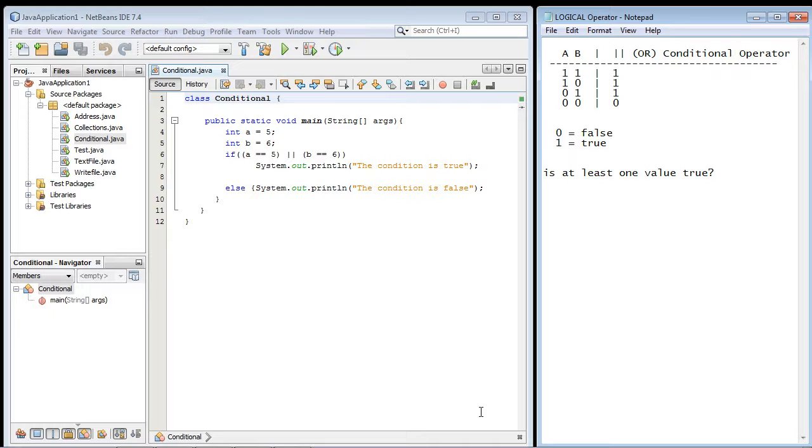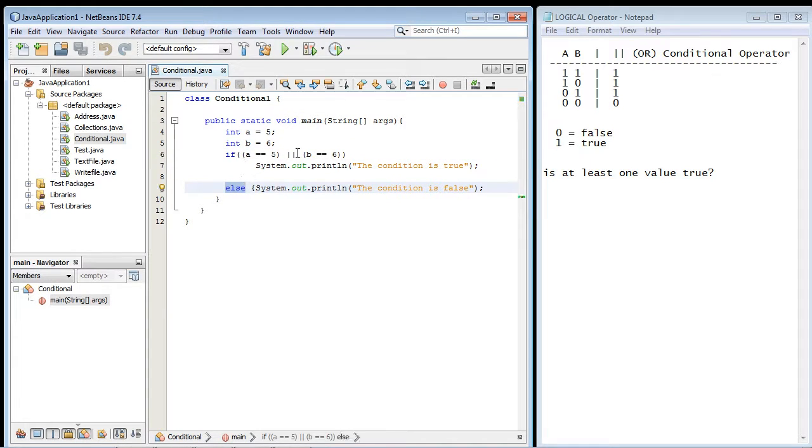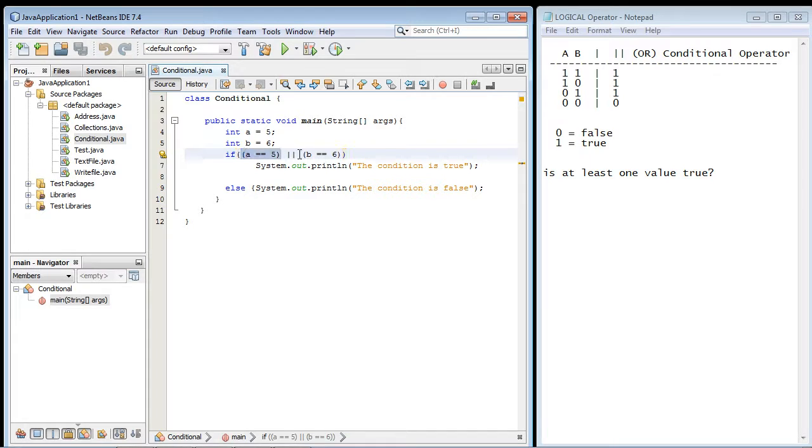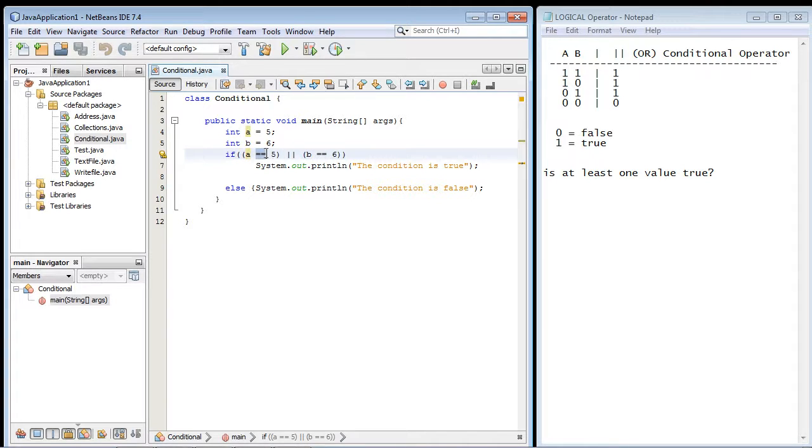So you can see I've created a class called conditional. We're going to be using an IF and an ELSE in this program. Always with the conditional operators, you have two conditions that you are testing out. This is the first condition, and this is the second condition. And in each condition, we're using the equality operator, which is this equals equals.